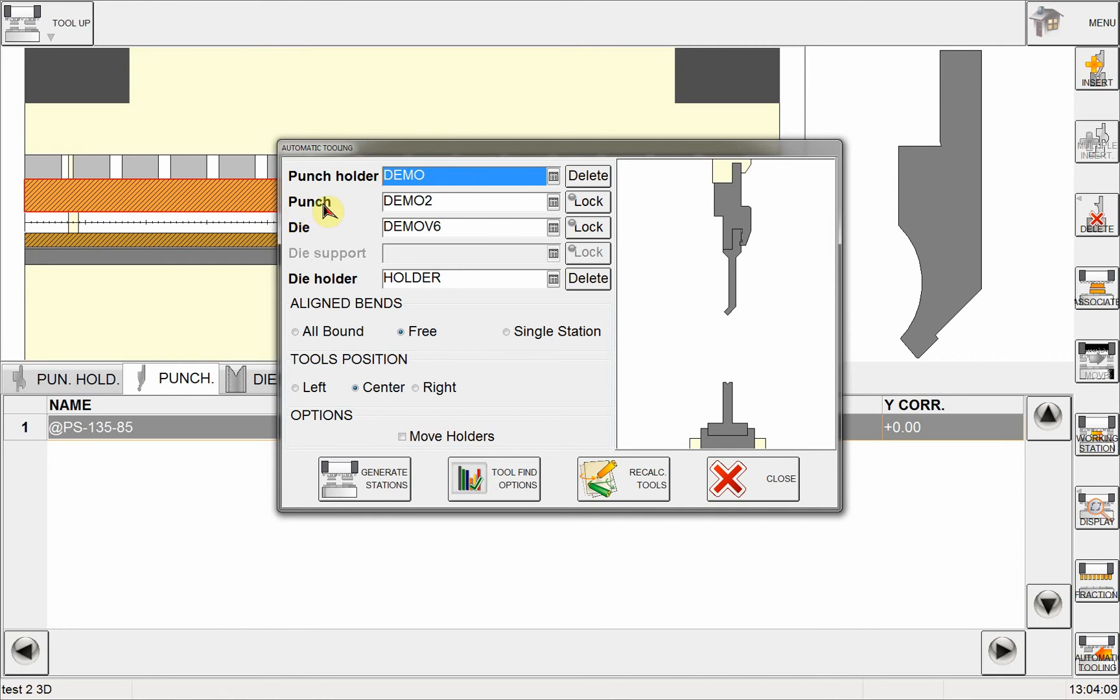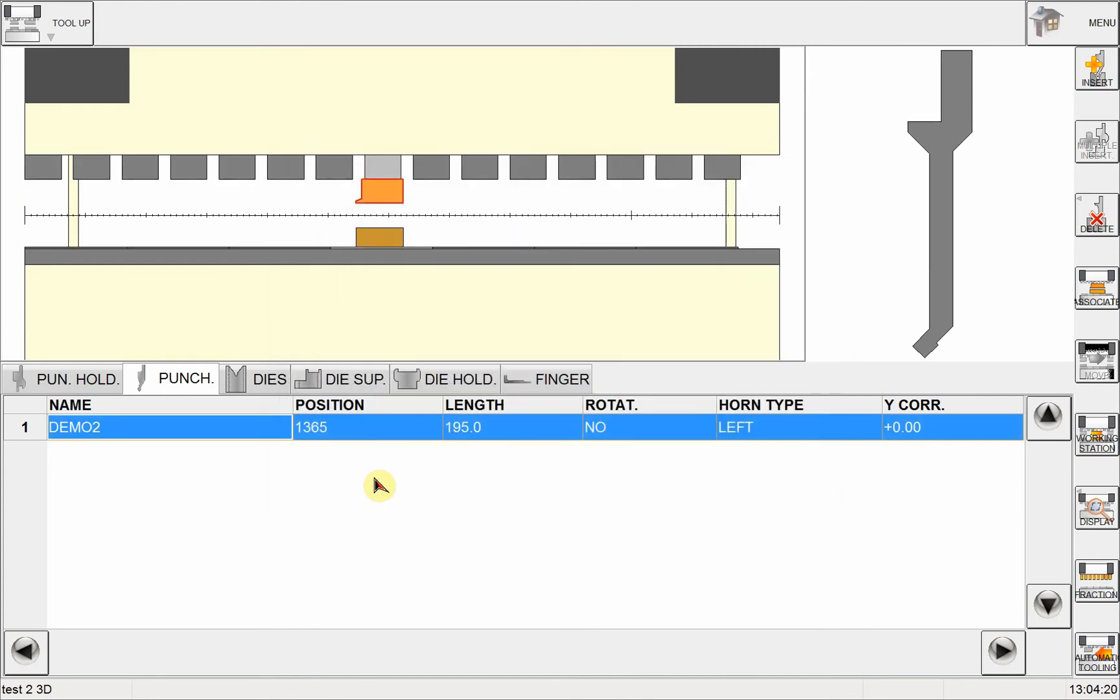So here you can see it put my punch holder, it put my punch as demo 2, it put a die demo V6, and my die holder. So when I click on generate stations, you will see that it will put the punch and die.